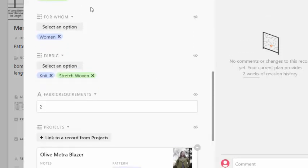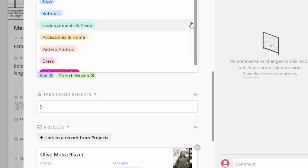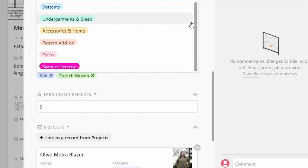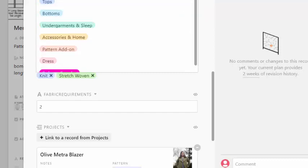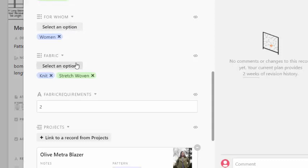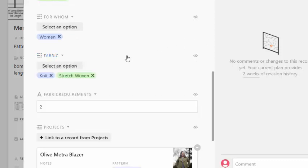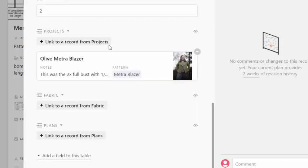Now, categories, I have tops, bottoms, undergarments, and sleep, accessories at home, if it's a pattern add-on, dress, swim, or exercise. Certainly, you would add whatever makes sense for you. And for whom, I have women, men, like it's like curvy, straight. Actually, I might not even have men yet. Kids, you know, for house, things like that. And then for fabric, I have, you know, all the different things that fabrics that could be useful for it.